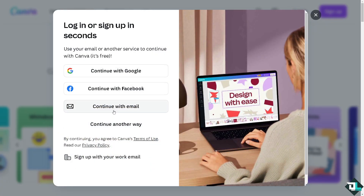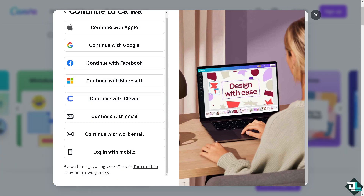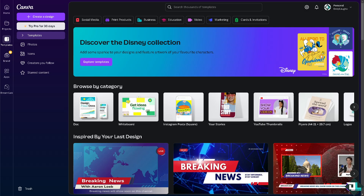From there, just follow the on-screen instructions and you're good to go. Viewing the history of your designs in Canva allows you to track changes, revert to previous versions, and see who made edits. Once you're logged into your account, click on the project or design that you want to view in the history.